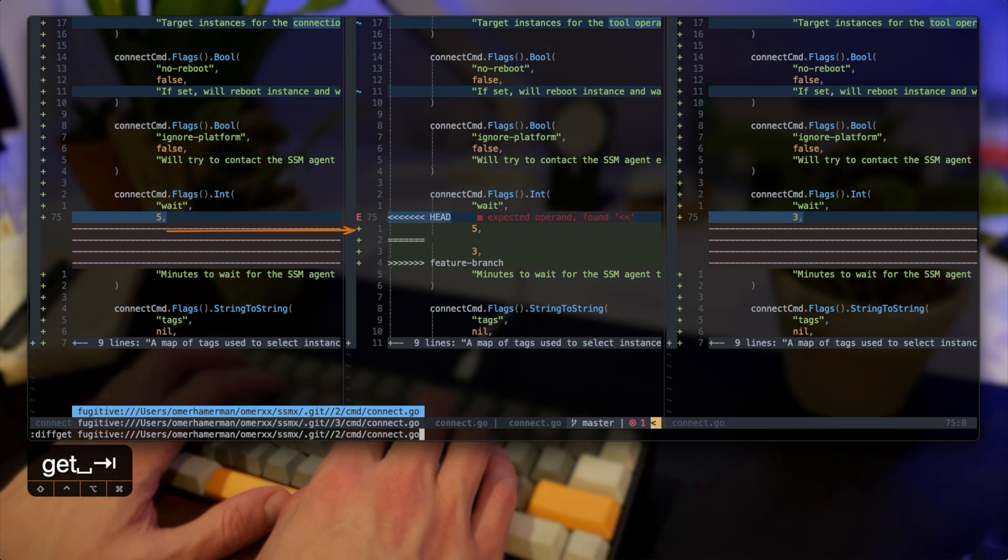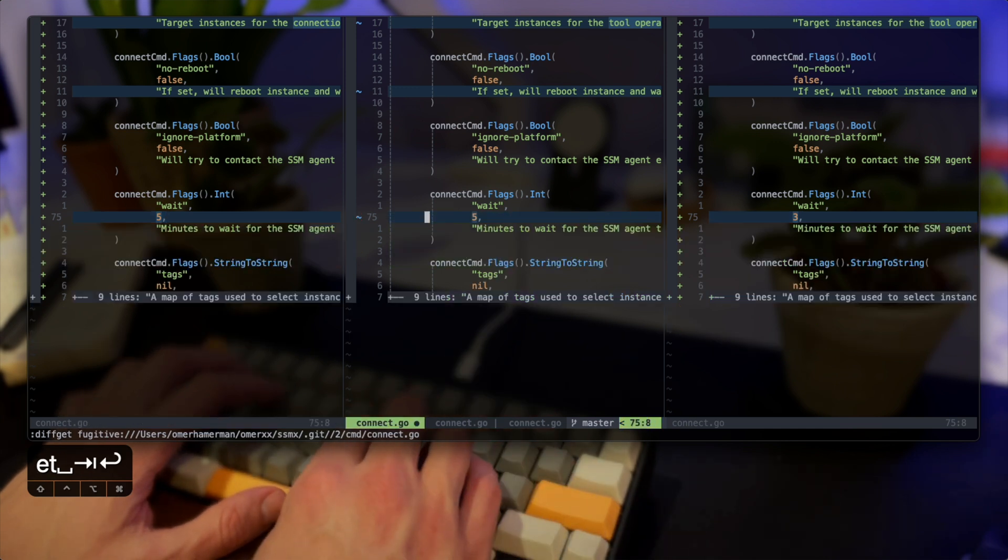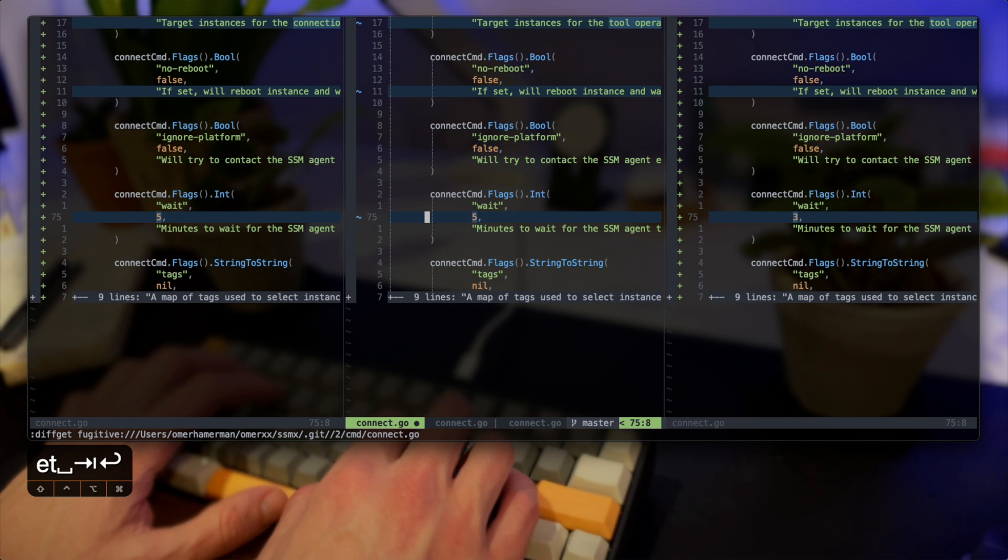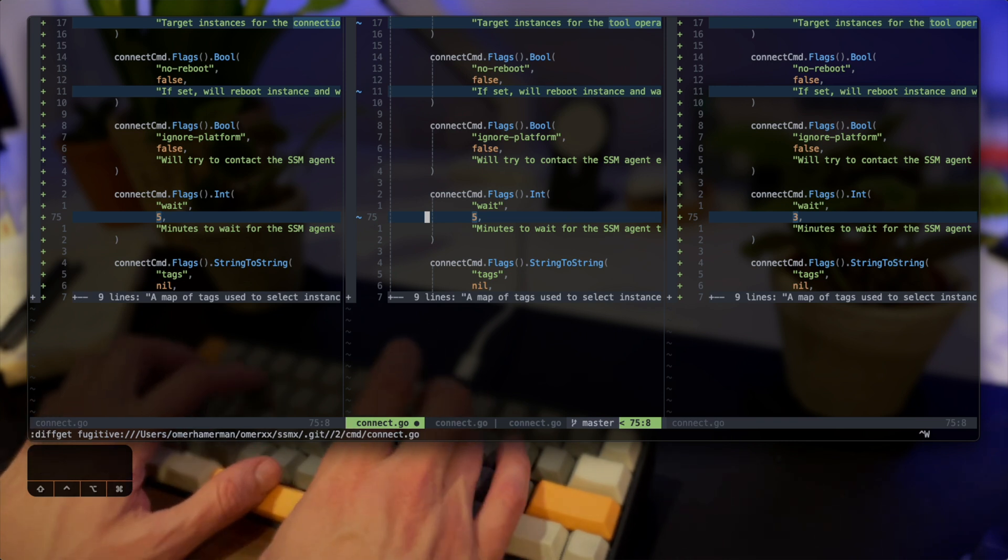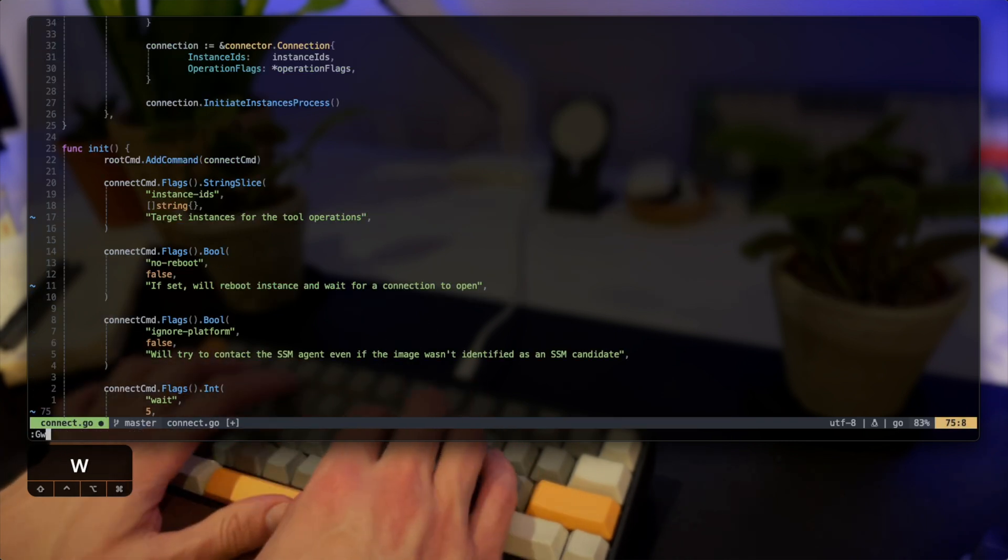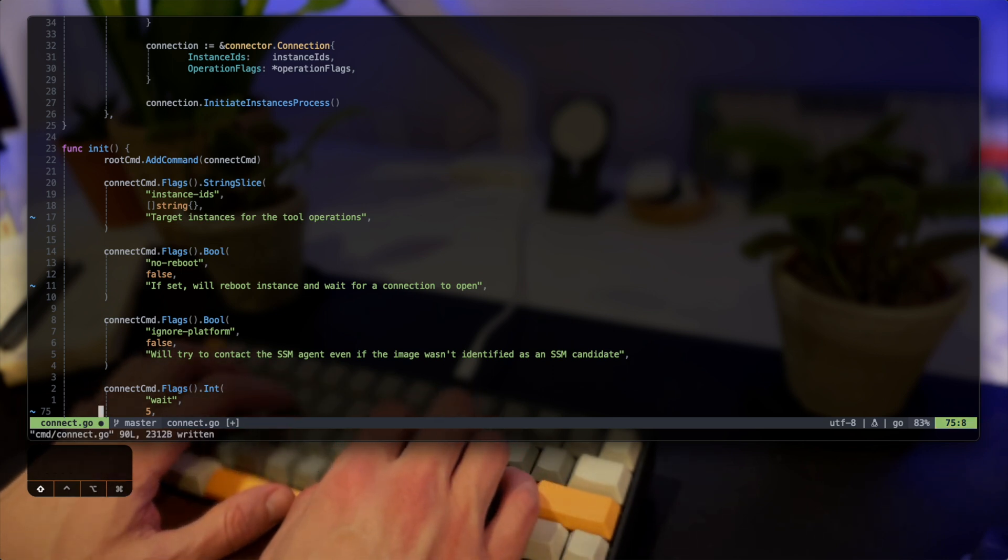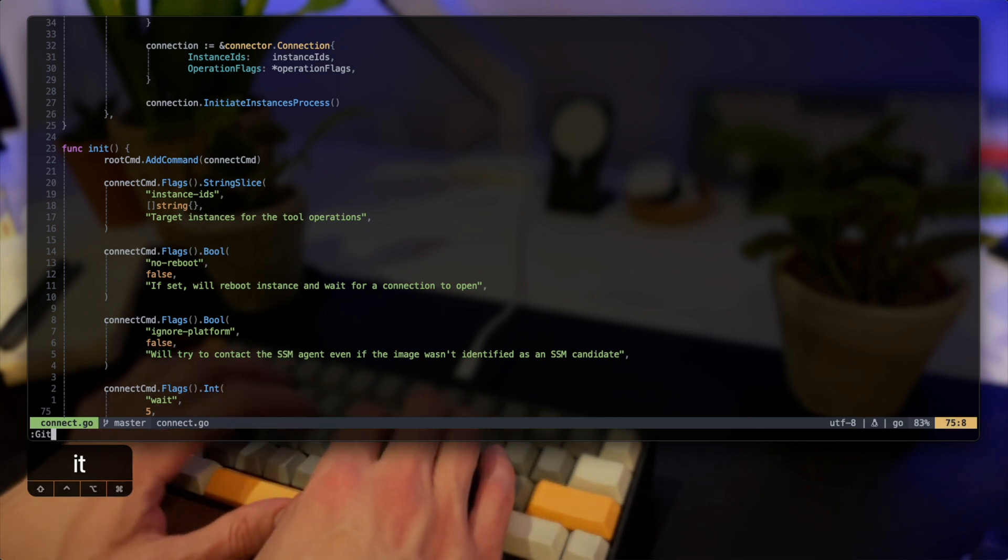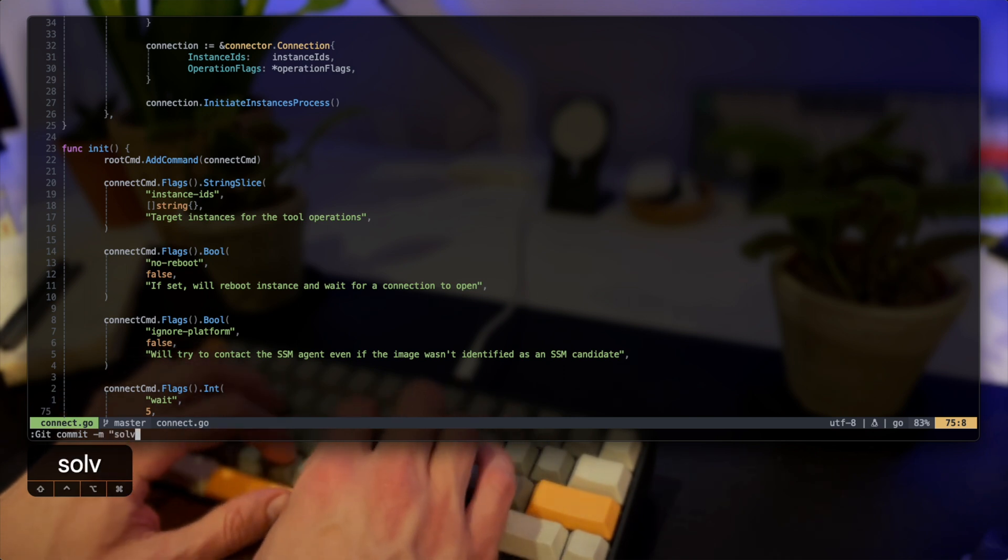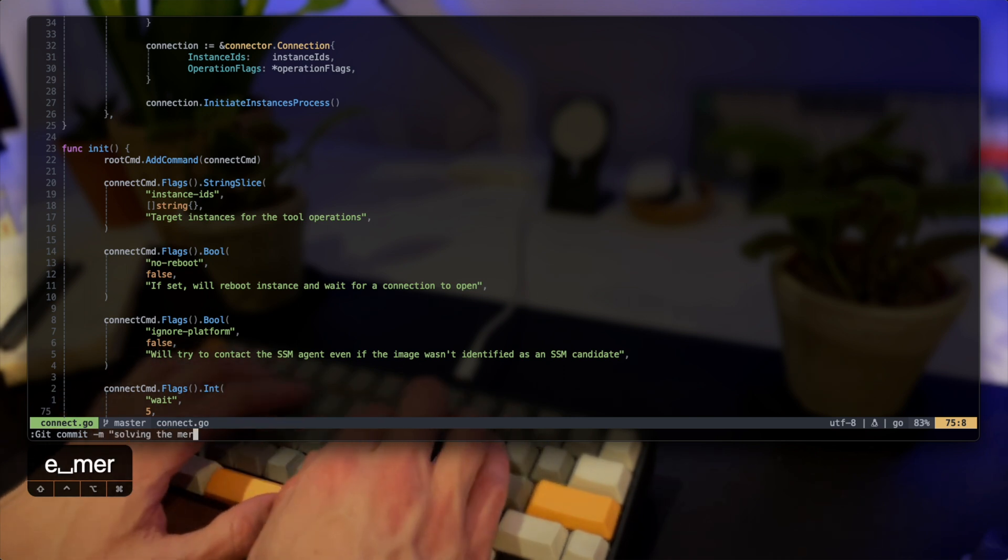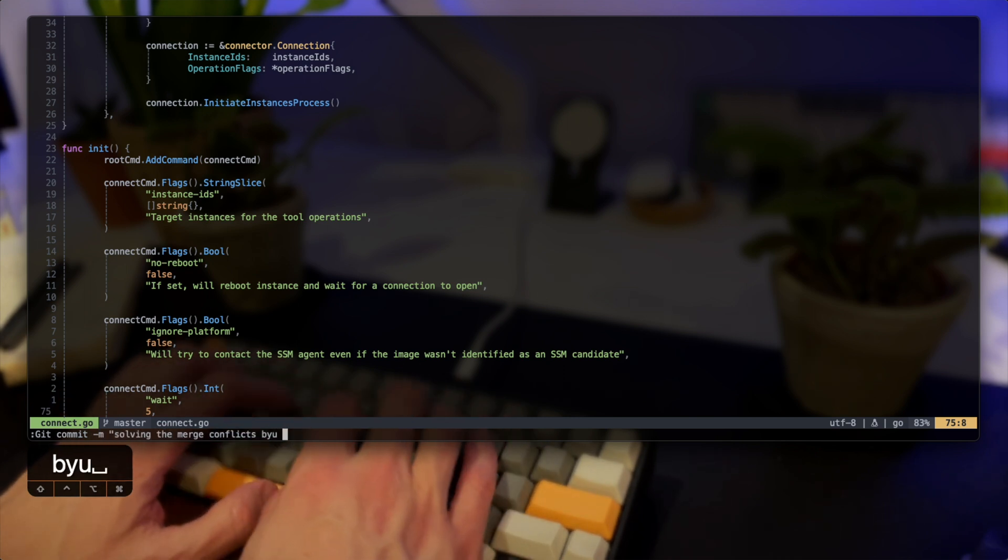This time I'm going to pick again number two which is my master branch in this instance, the branch that I'm merging into not the one from. And once I'm done I'll just leave this pane visible. Gwrite will basically add all the hunks and all the changes that I have in the file ready to commit. Let's write a commit message and finish off the work.